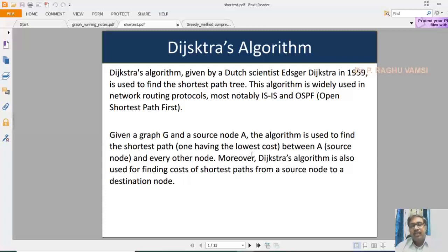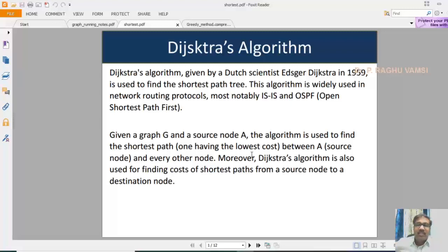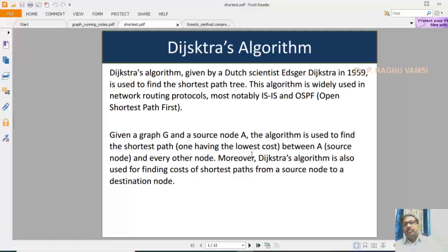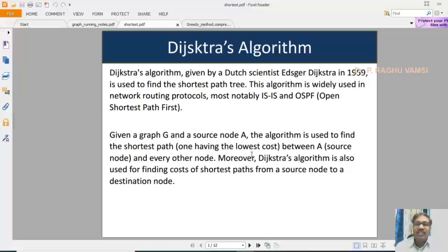Given a graph G and a source node A, the Dijkstra algorithm is used to find the shortest path between A and every node. Dijkstra algorithm is also used for finding the cost of the shortest path from a source node to a destination node. It will look like the construction of a minimal spanning tree. However, the main difference is that here we are going to identify the minimum cost path to each node in the graph. You can also use Dijkstra algorithm to find the minimal spanning tree instead of Kruskal's and Prim's algorithm. The main advantage is you can get a unique path and a cost-effective path from a single source to various destinations in the graph.